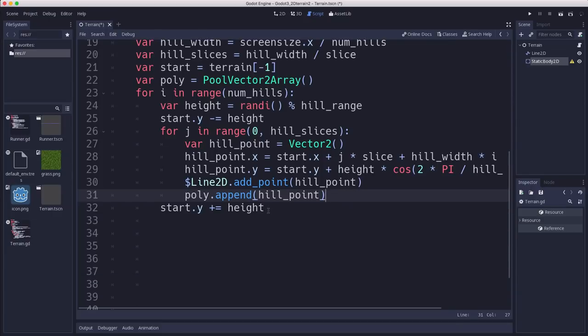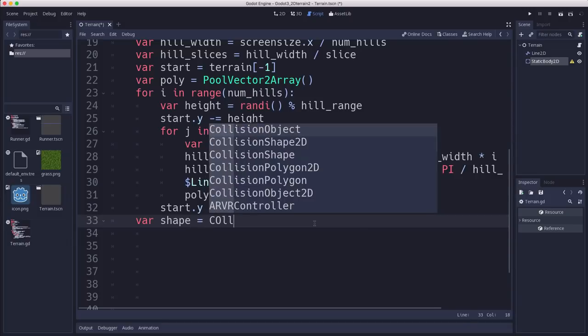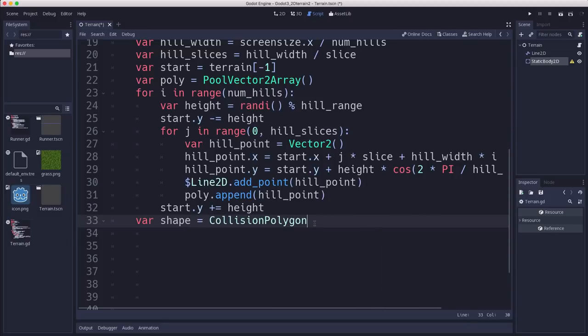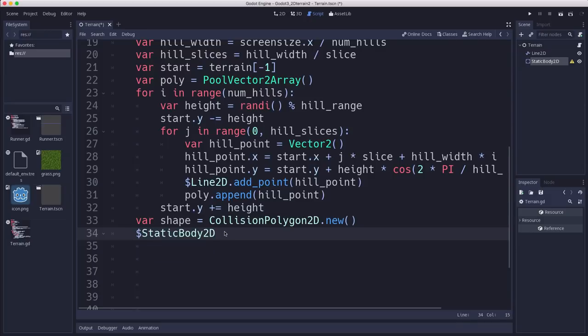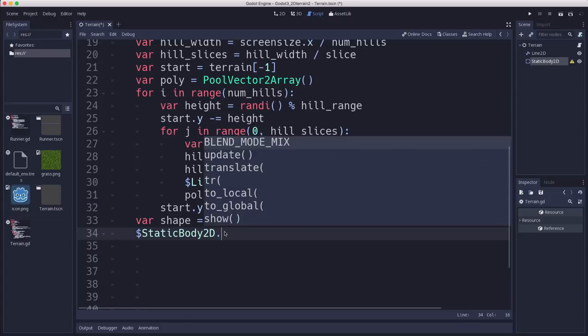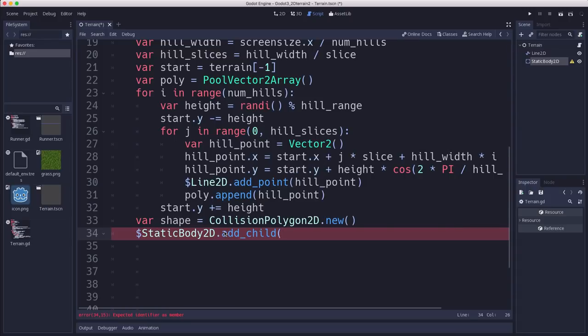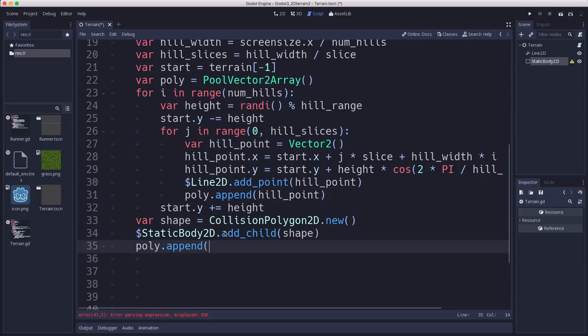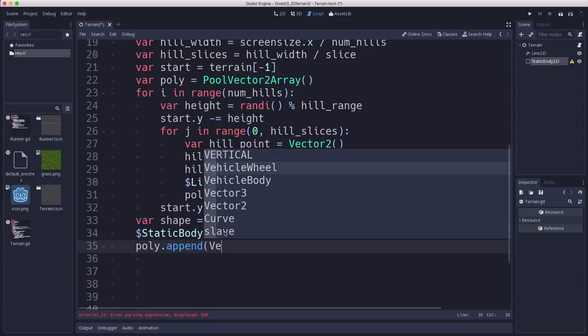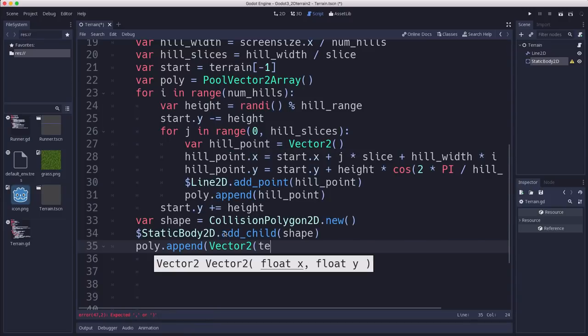And then after we have finished, so right here, then we can make a new shape. CollisionPolygon2D.new(). And then we set the shape of that to it. StaticBody2D.add_child(shape). We need to add two more points to make it a closed curve. We have the curve of the line on top. We need two more to make it closed. So we'll add a couple of vectors here to get the end point.